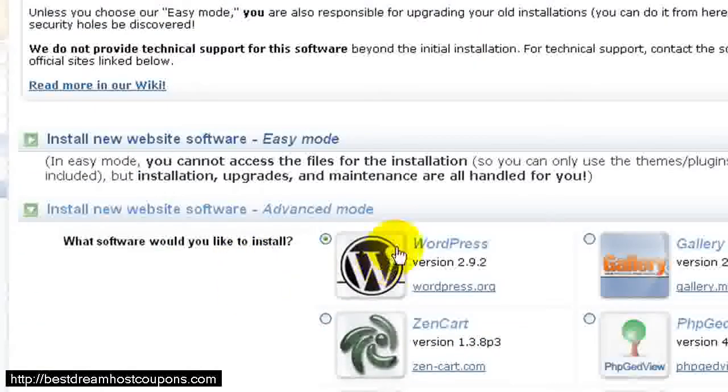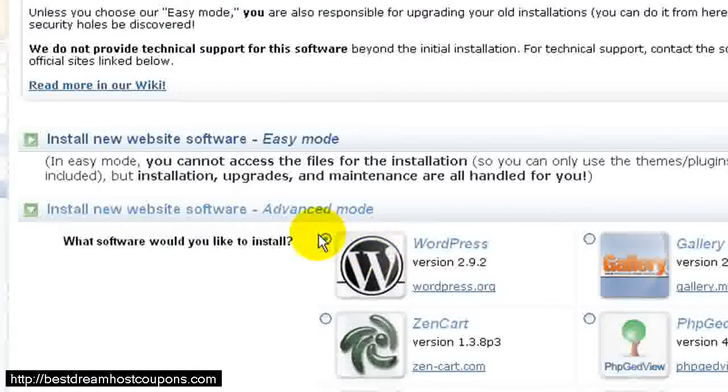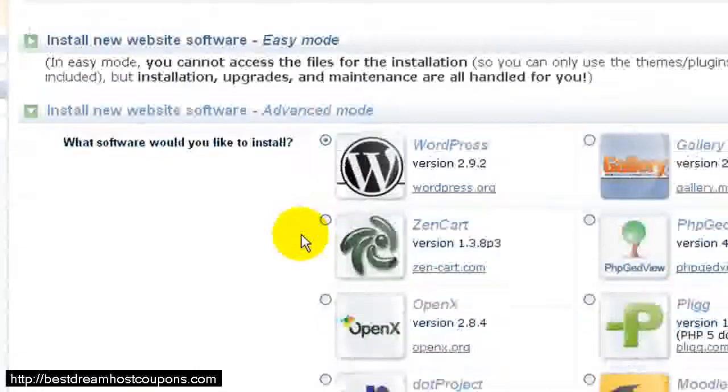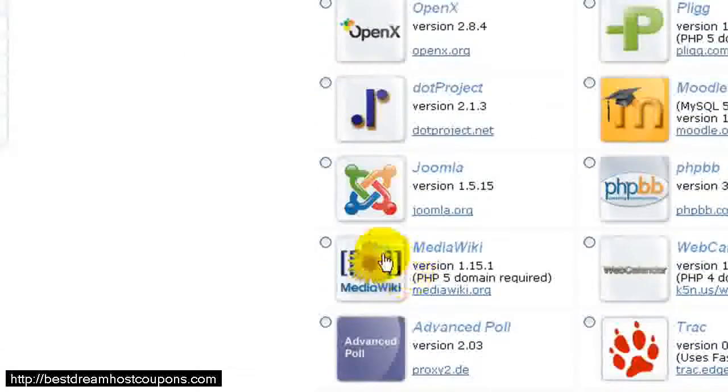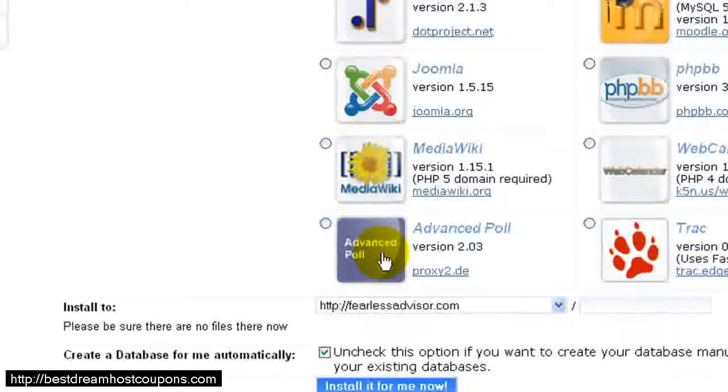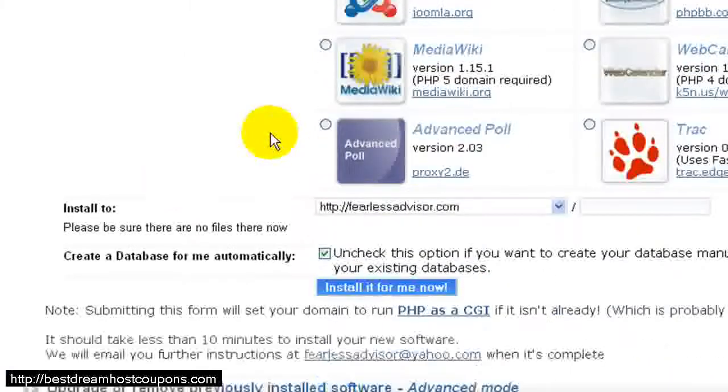As you can see, WordPress is the first option available here. It's automatically marked. It's the first one, so we're good to go there. There are other options here, so you can see there's lots of different software that you can install on your hosting account.